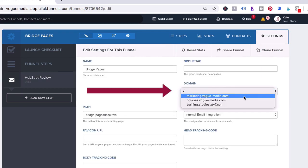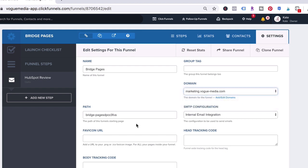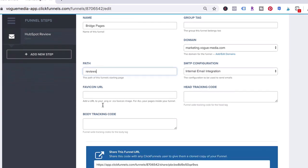I'm going to choose my domain or my subdomain. This setting is already configured within my account, but when you're setting yours up for the first time, it'll need to be configured.